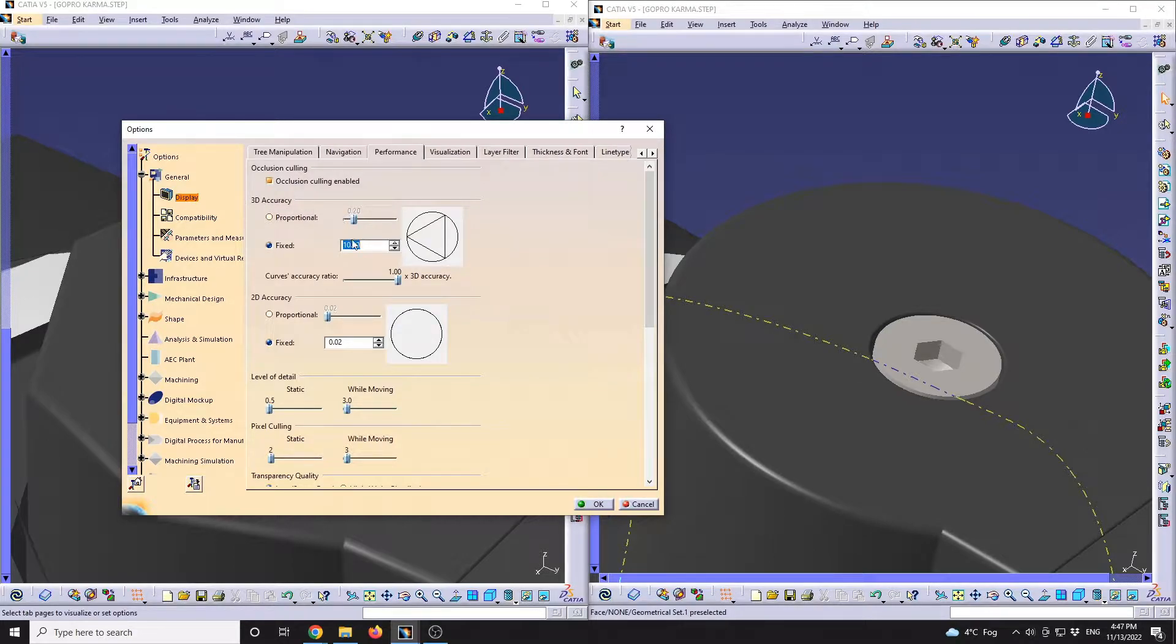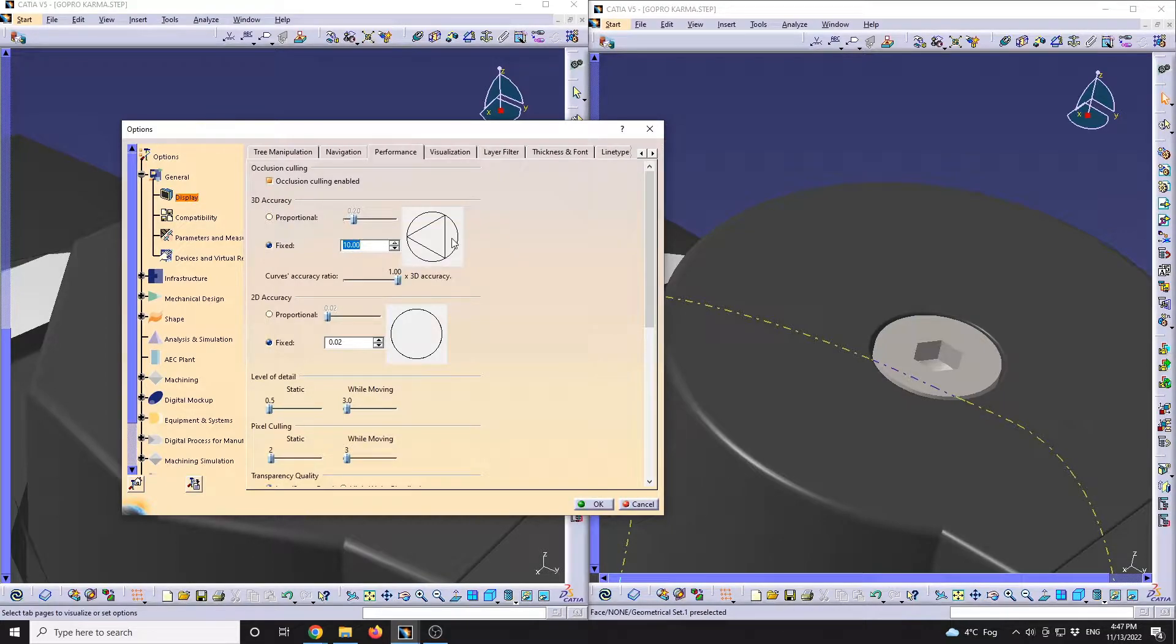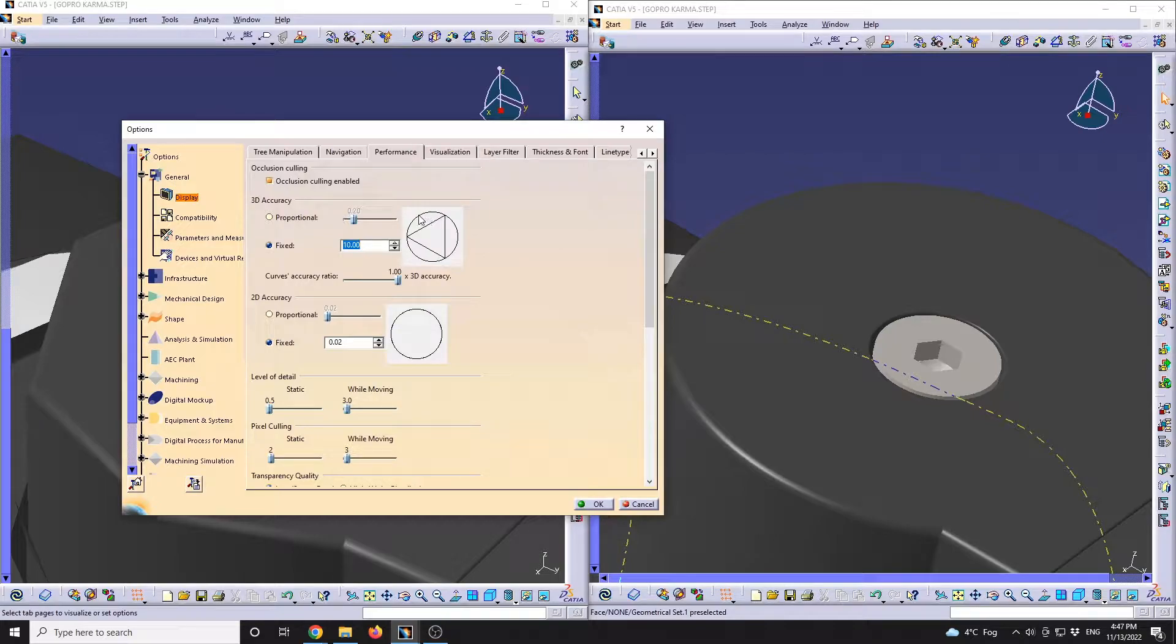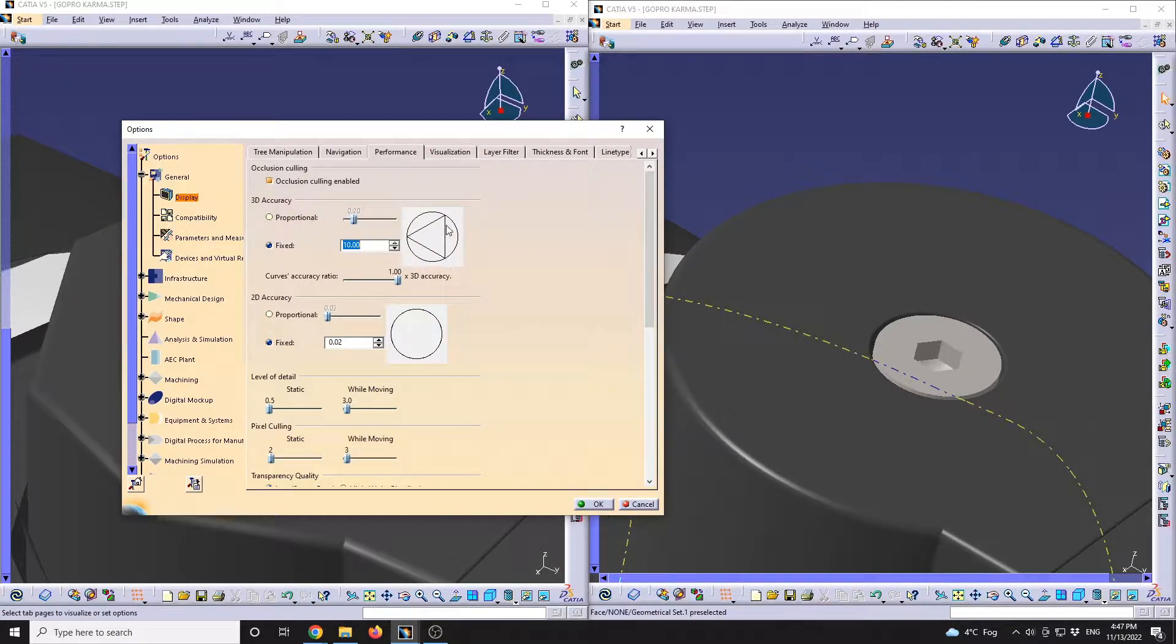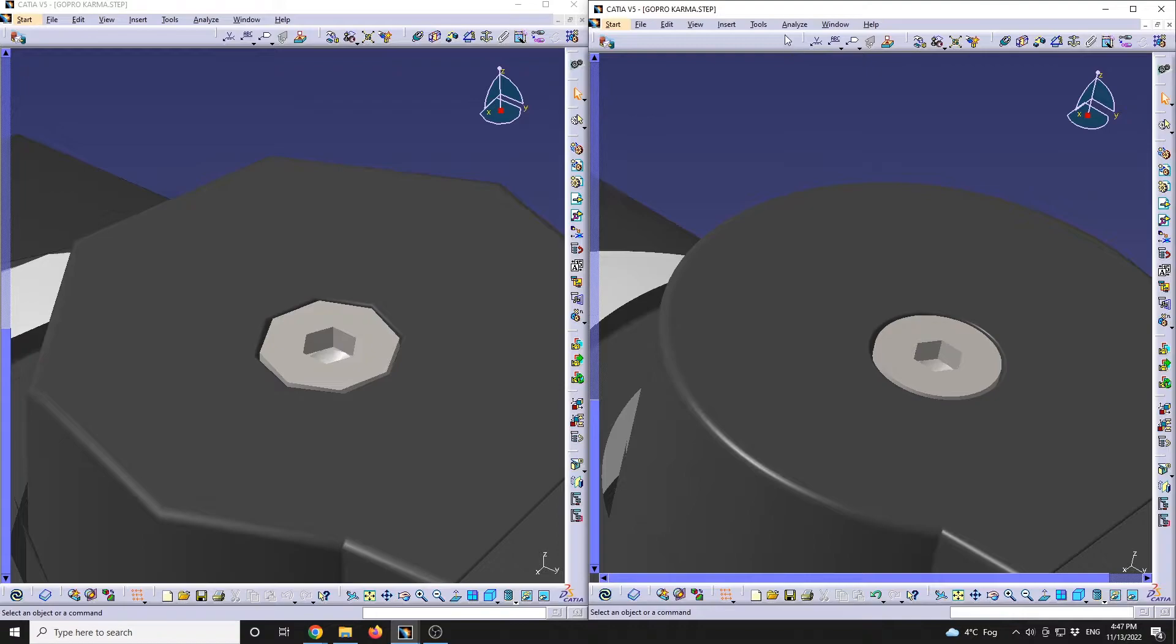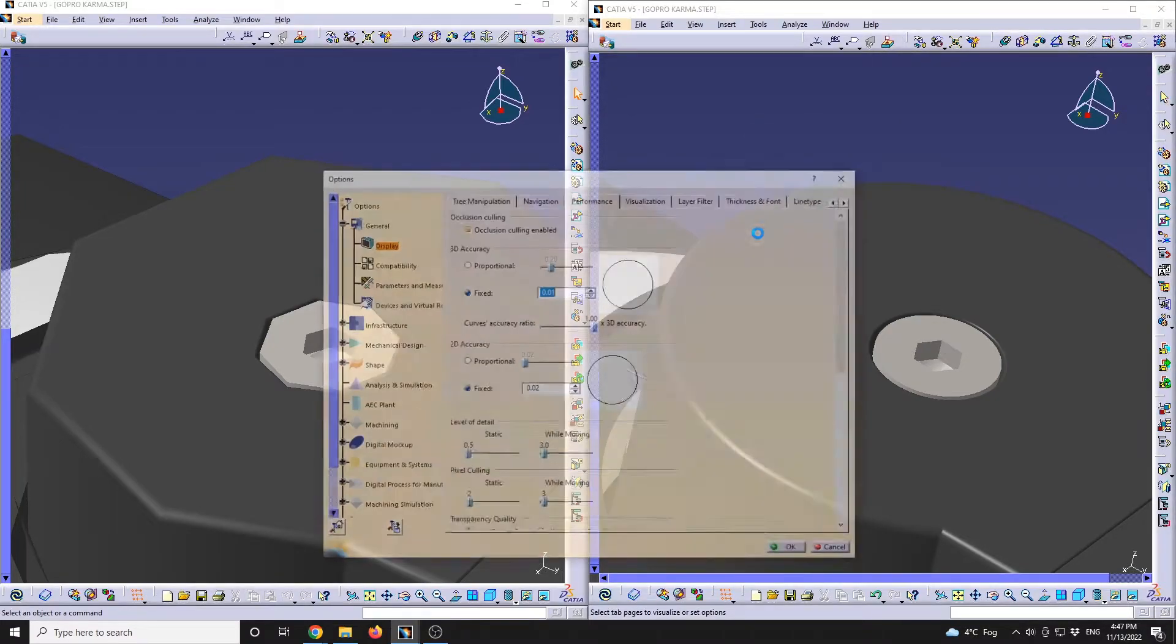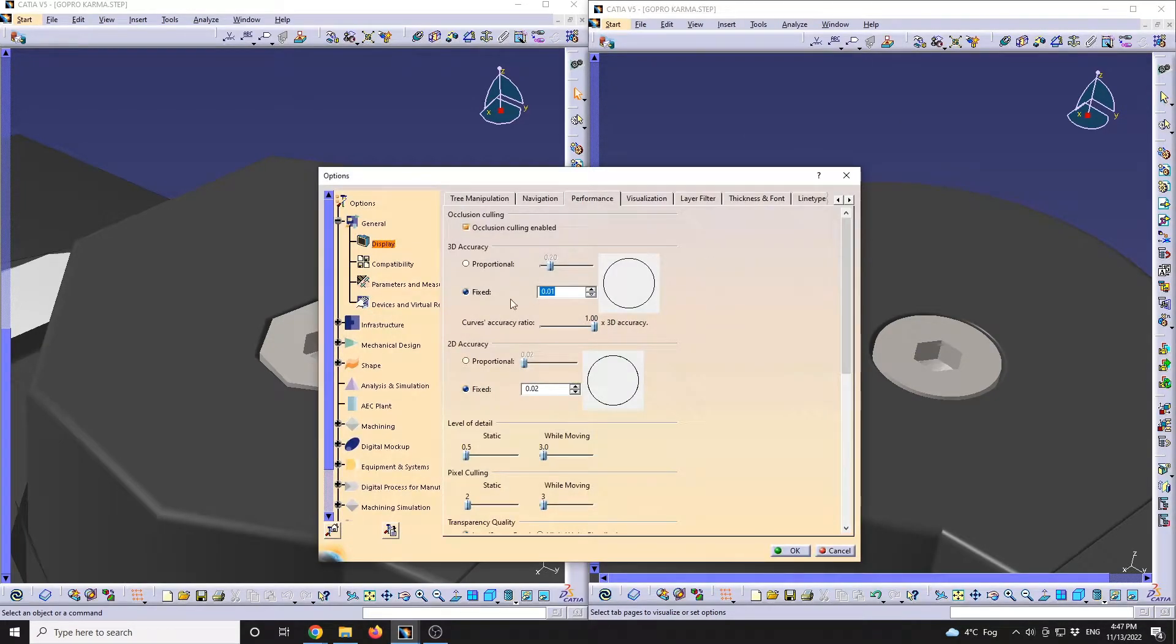So this is the highest value that will give us the best performance, but will make our shape, our circular elements, look polygonal. So they will have those sides, those edges. On the other side, we have the value set to 0.01 that will give us the best 3D accuracy.